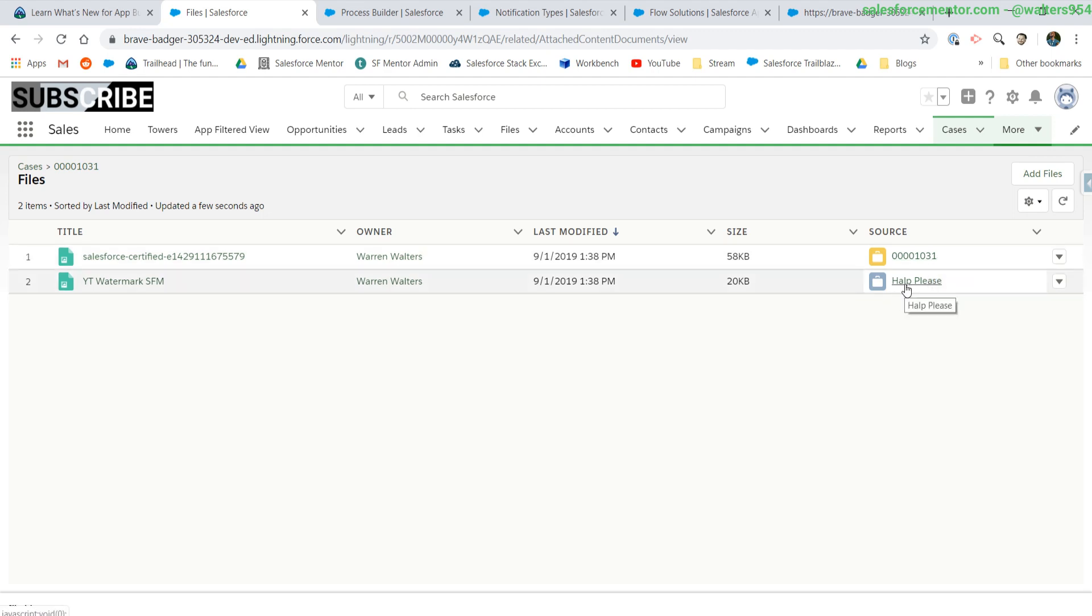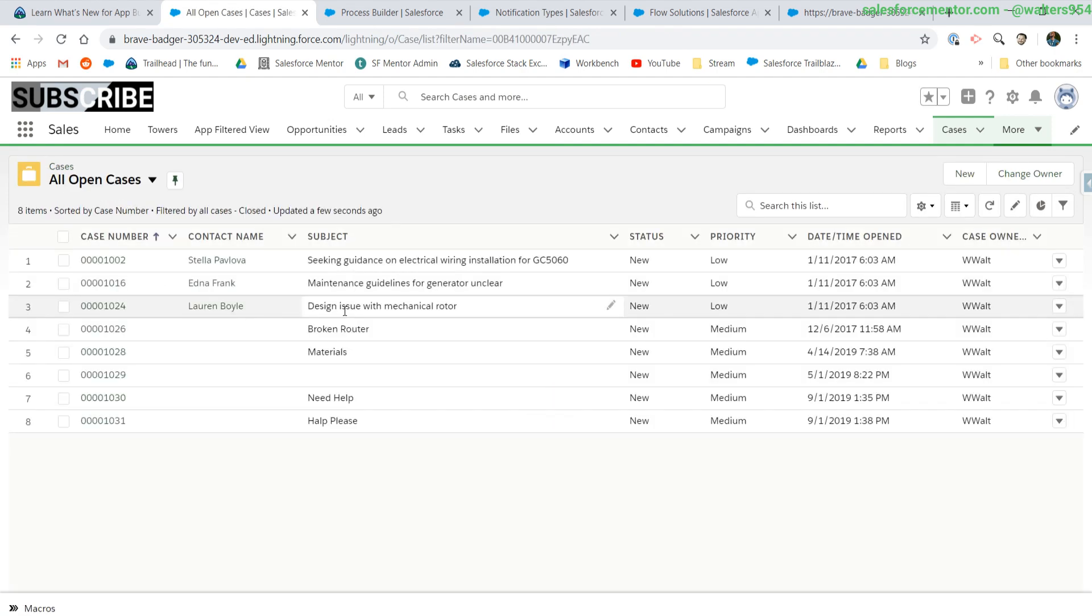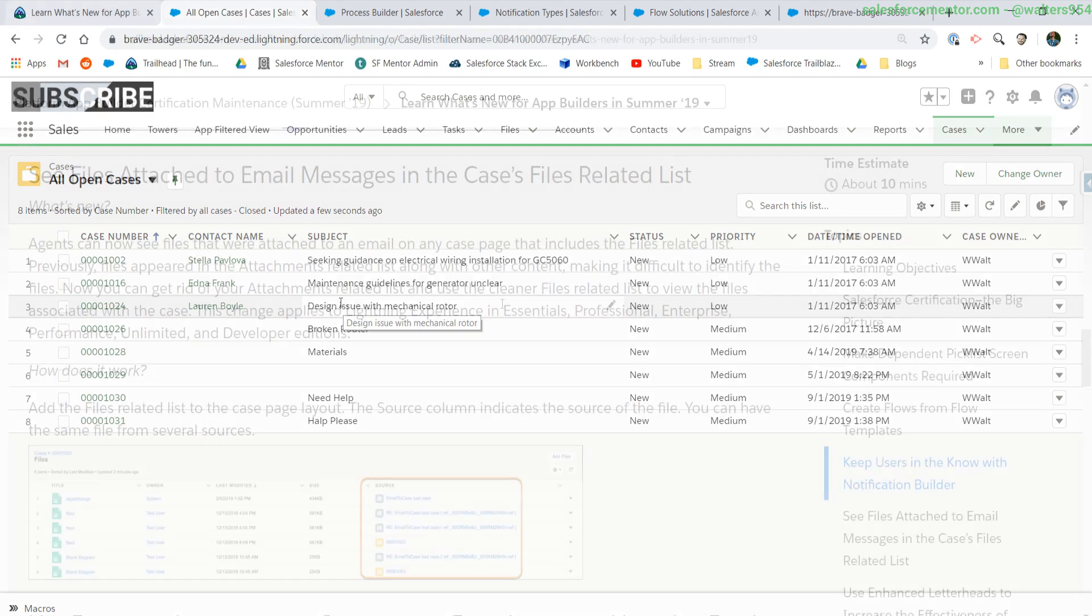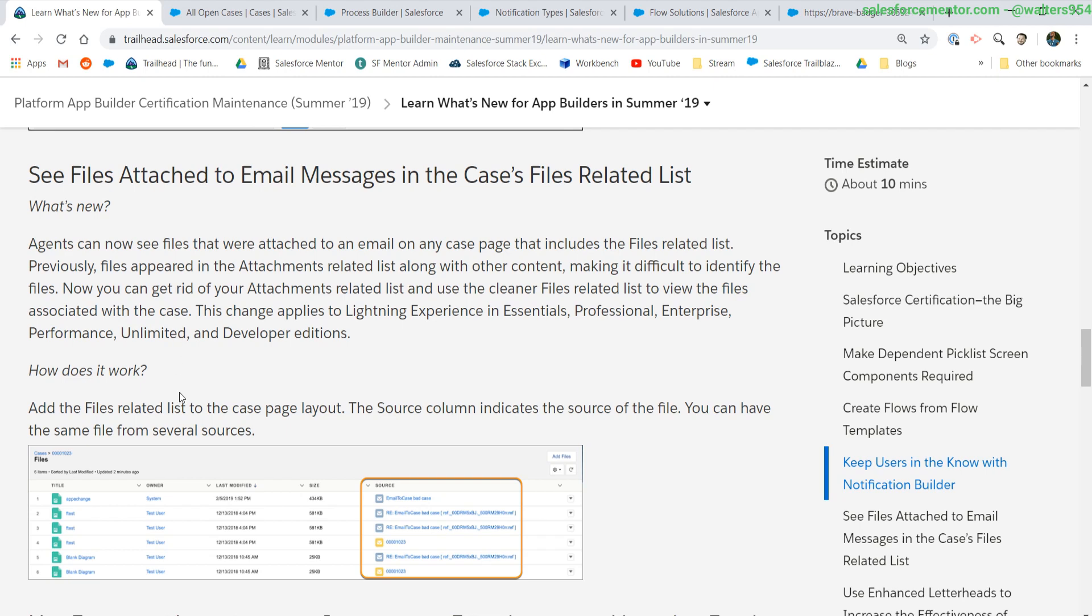All you need to do is add the files related list onto the cases and this is enabled for you whenever you click on them. Now, you won't need the attachments related list anymore because you can differentiate between where the two files came from. Before you had to kind of have attachments and files to kind of guess, okay, this came from email to case versus this was just added on being an attachment by one of your agents.